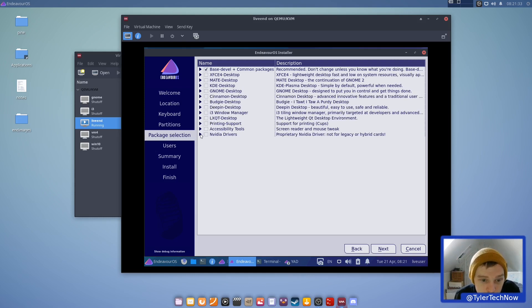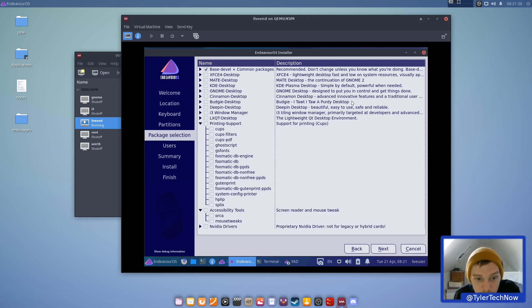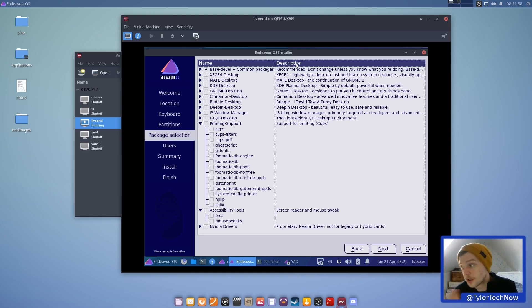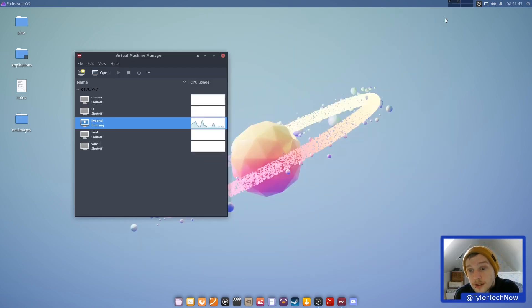It also gives you the option to configure video drivers during installation. That's kind of all I want to say about the installation process — the online method isn't the fastest because it has to fetch packages, but the offline installation was super quick.